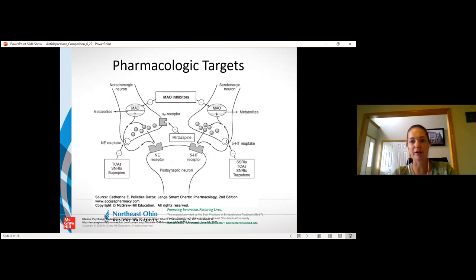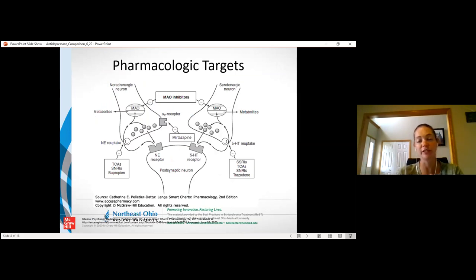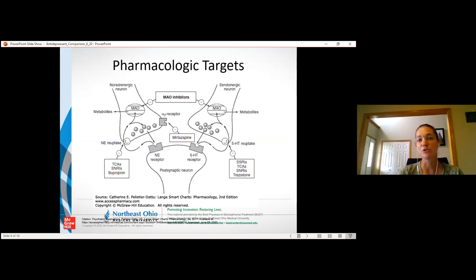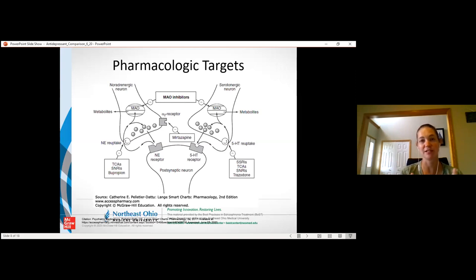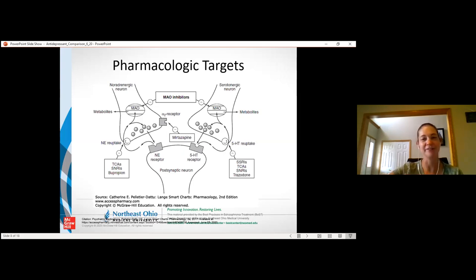MAOIs are reserved as last-line due to concerns about drug and food interactions. They inhibit the monoamine oxidase enzyme that breaks down dopamine, serotonin, and norepinephrine, resulting in much greater neurotransmitter concentrations. This can be beneficial but also puts patients at risk for serotonin syndrome or hypertensive crisis. They're effective but used later if other treatments have failed due to their toxicity and safety risks.